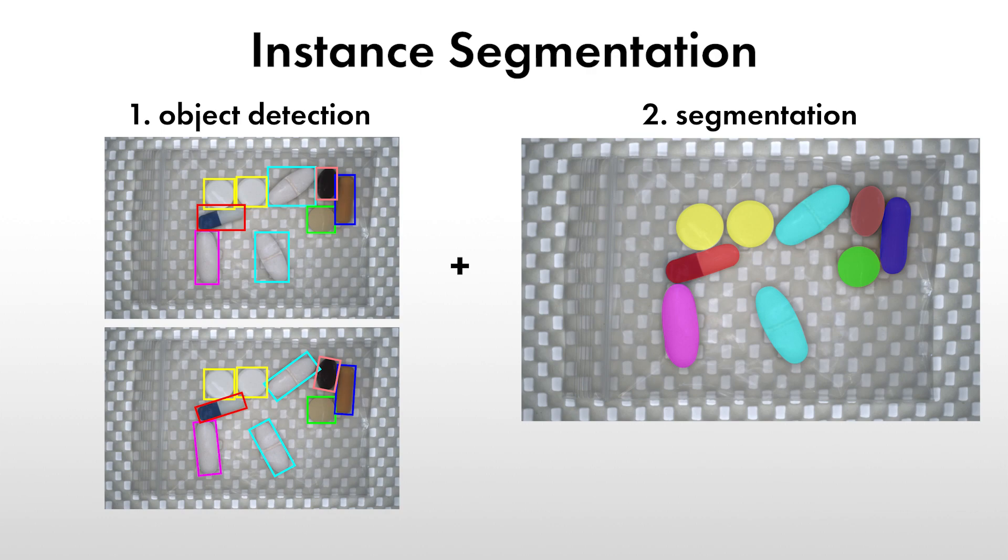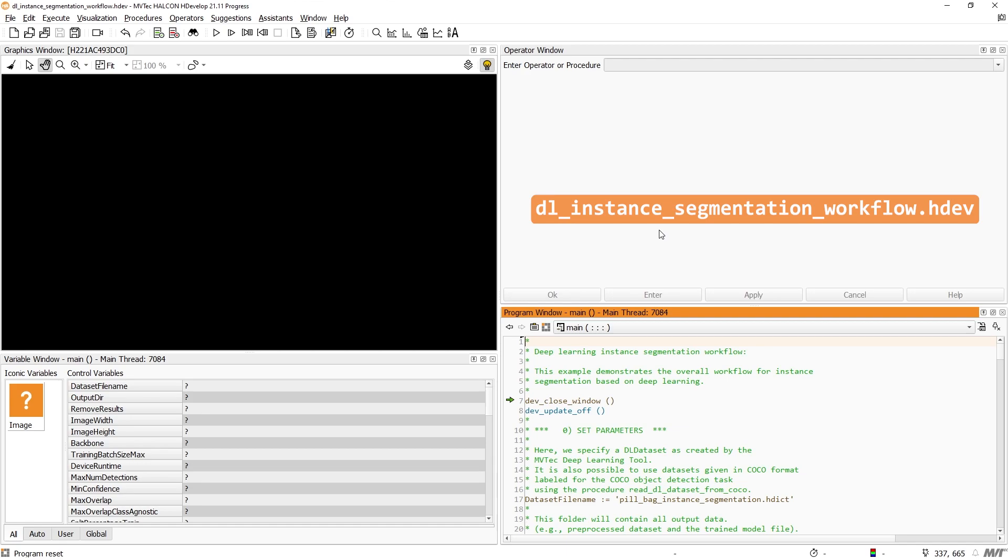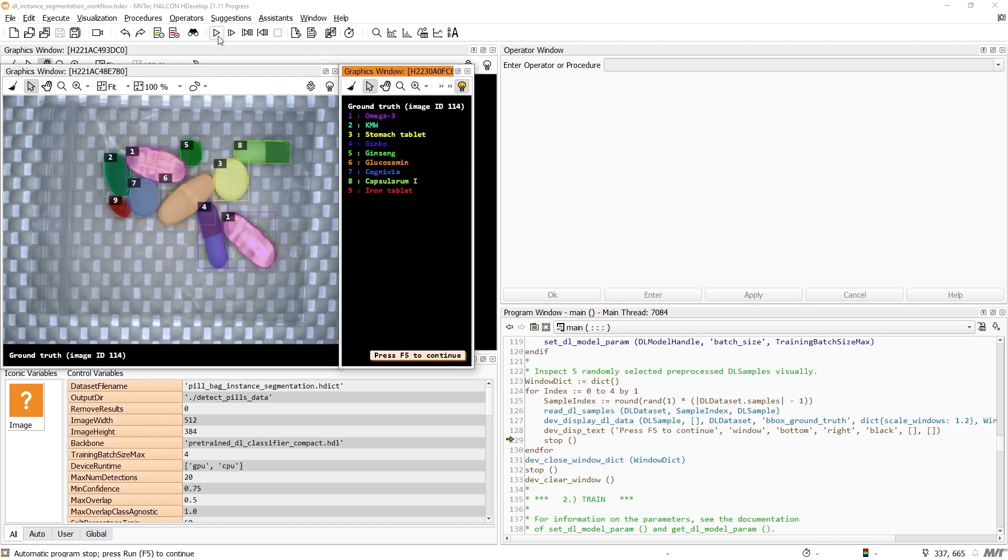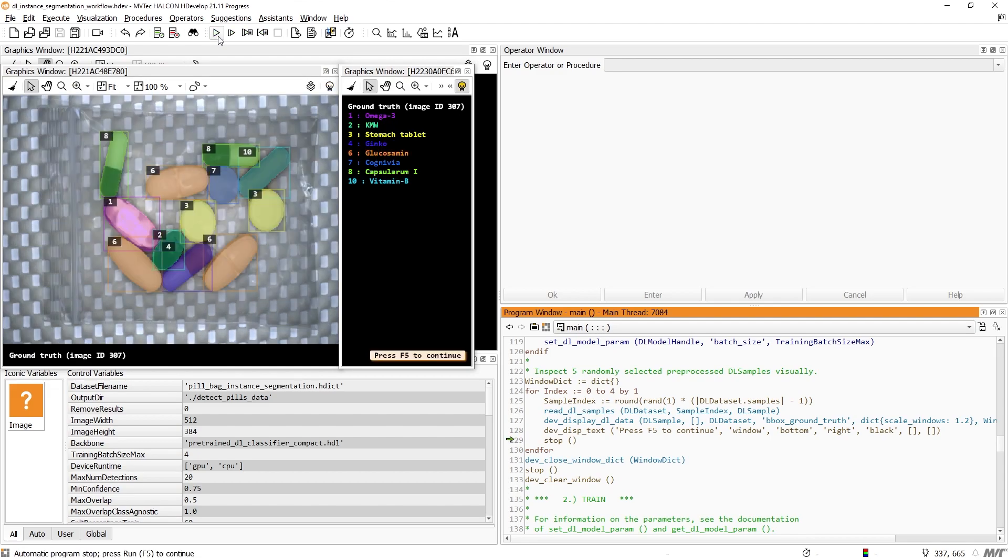Let's begin by going through the HDevelop example, dl-instance-segmentation-workflow.hdev. In this example, a model is trained to locate and segment these pills.